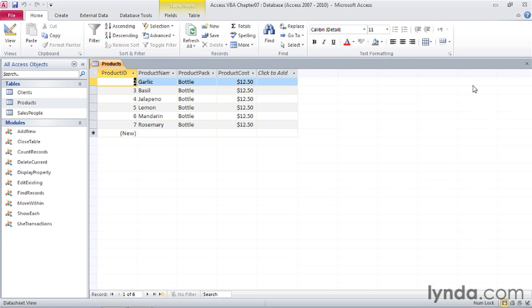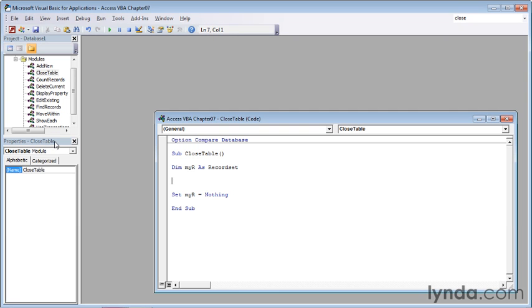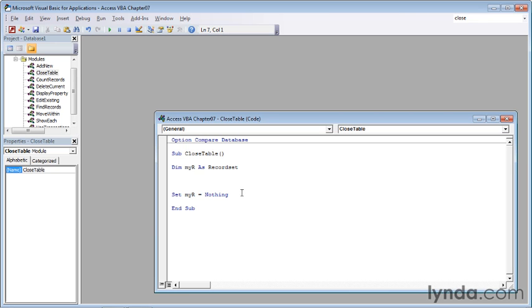With that in mind, I will double-click the close table code module over in the navigation pane, and that displays the visual basic editor and opens the close table code module. I've already created the skeleton for this module. We have the sub and end sub statements. I have defined the myR variable as a record set, and then after the code that we want to run runs, we set myR to nothing. Now we can start typing in the code that we're going to use.